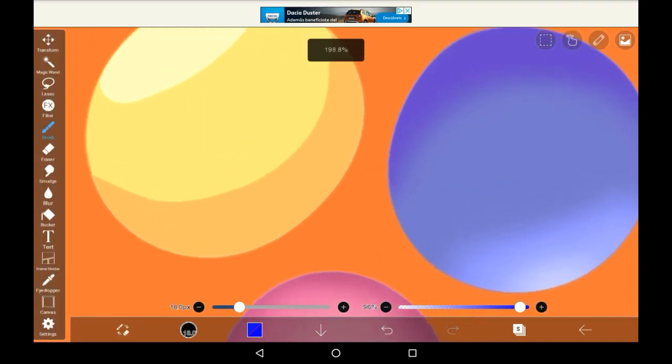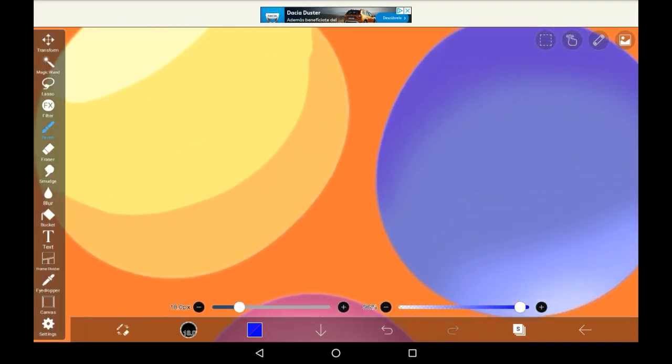That is how to use the selection layer in Ibis Paint X. I hope that you found this helpful and if you did maybe consider supporting. Thank you for watching. Bye!